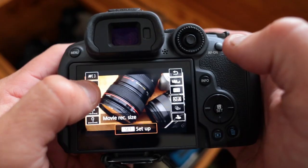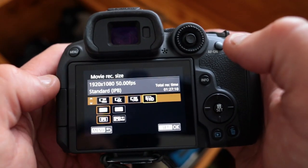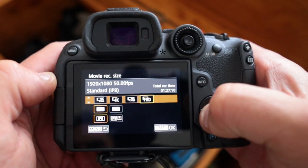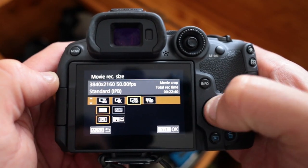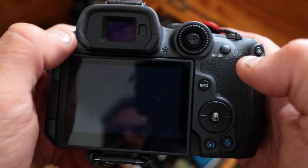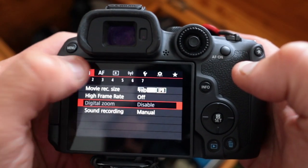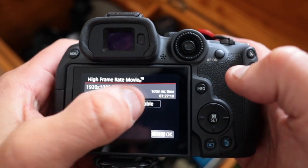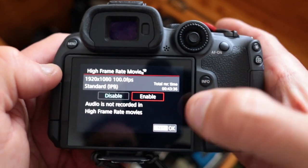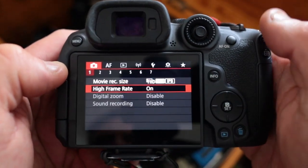One thing I will say is you won't find the high frame rate in your usual movie record size, where you select whether you want 1080p or 4K or how many frames per second you want to shoot. You actually have to turn on the high frame rate mode, which bypasses that movie record quality setting altogether.